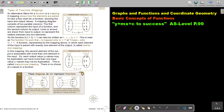Types of Functions — Mapping. An alternative name for a function is a mapping. A mapping shows how the elements are paired. It's like a flowchart for a function, showing the input and output values.